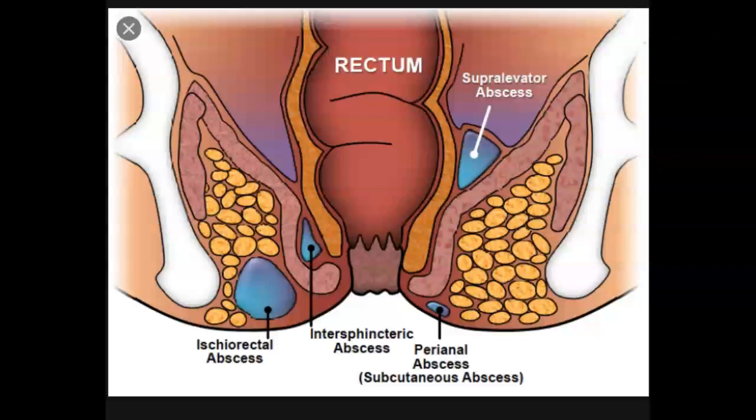Systemic antibiotics are given only for patients who are immunocompromised, have diabetes, have valvular disease, have a prosthetic valve, or are obese. For patients with an anal rectal abscess, nursing interventions are focused on comfort and helping the patient maintain optimal perineal hygiene.